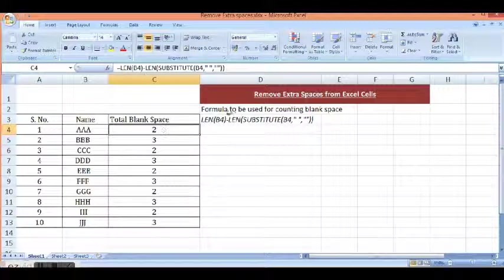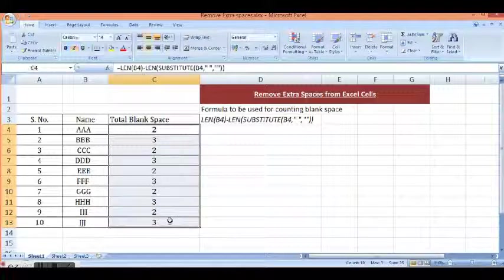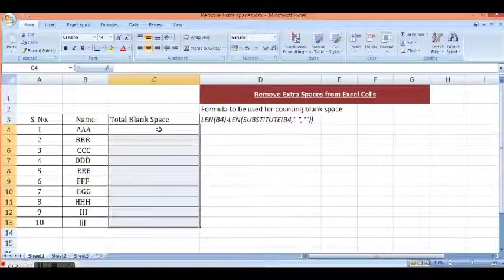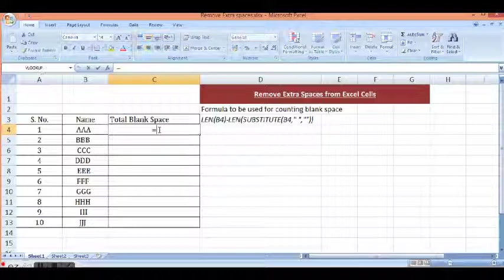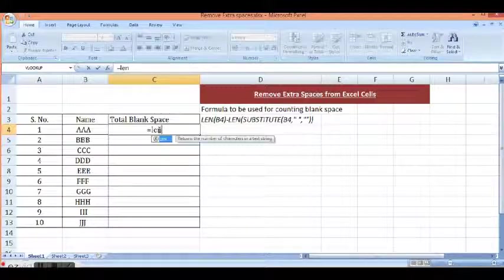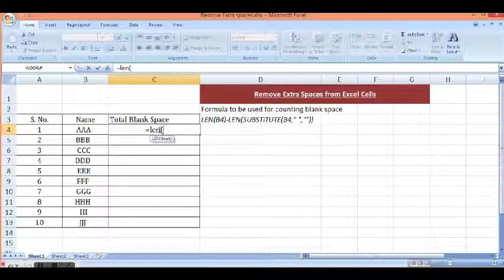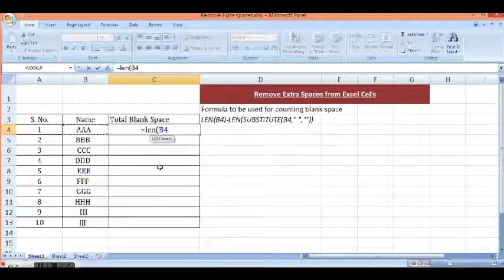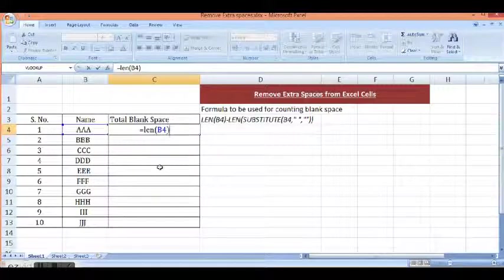So I will use the formula which is given here to calculate blank spaces. Equal to LEN, open parenthesis, then cell, close parenthesis.